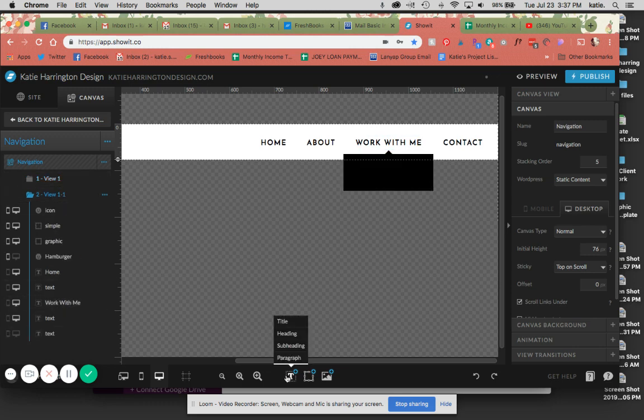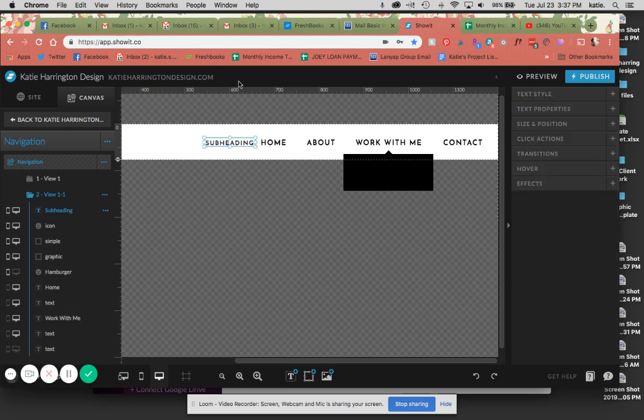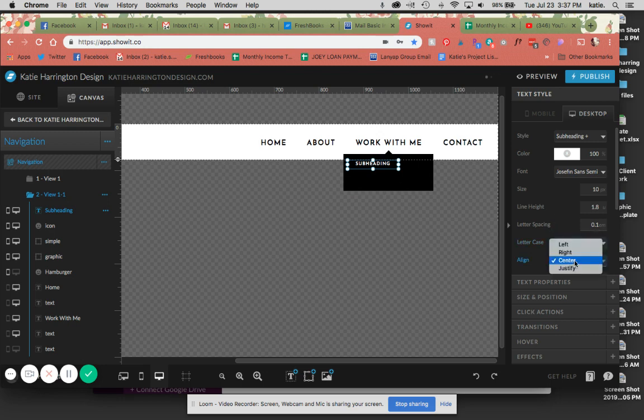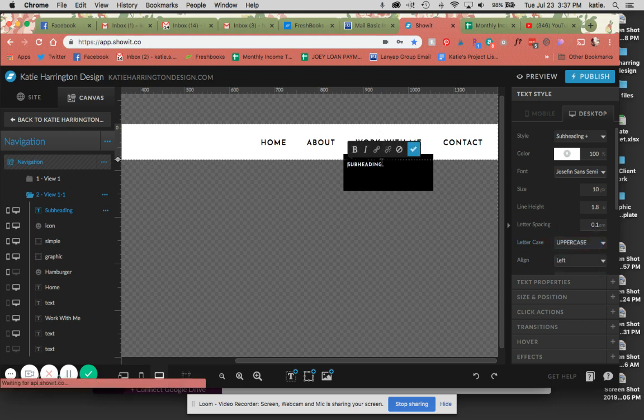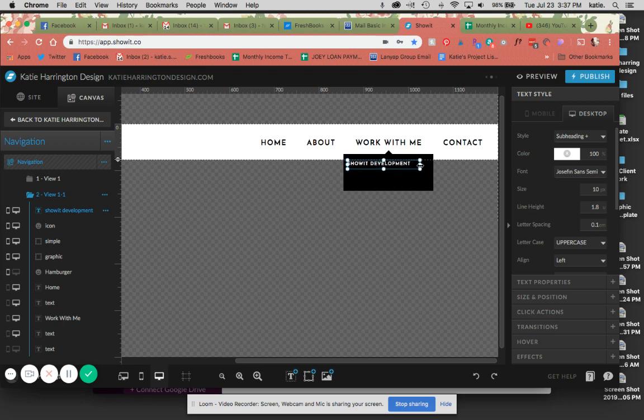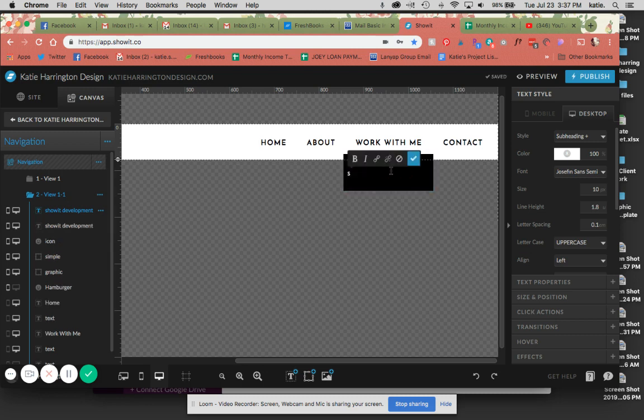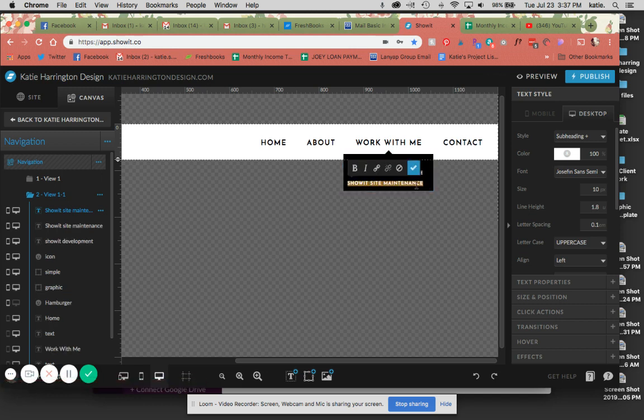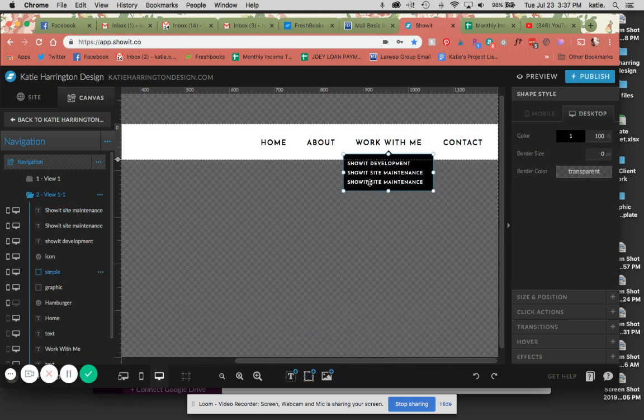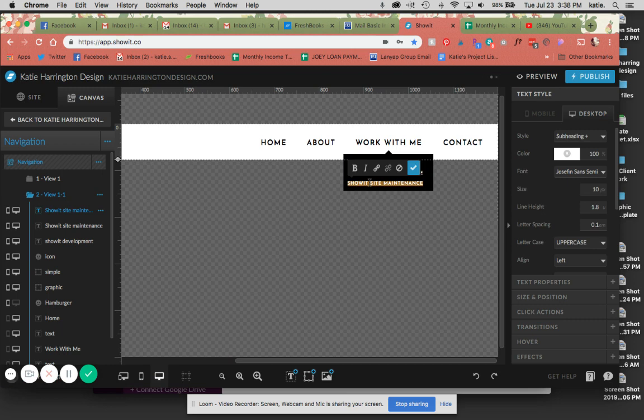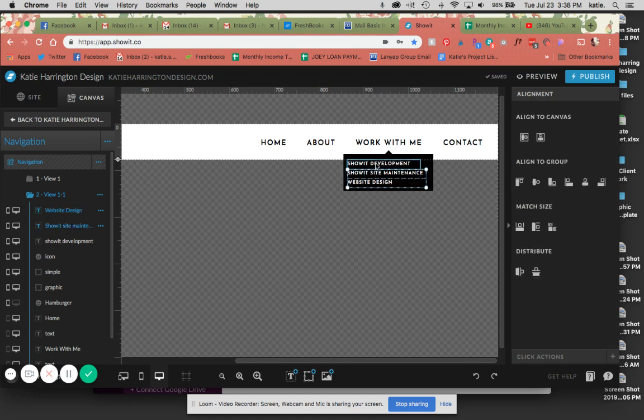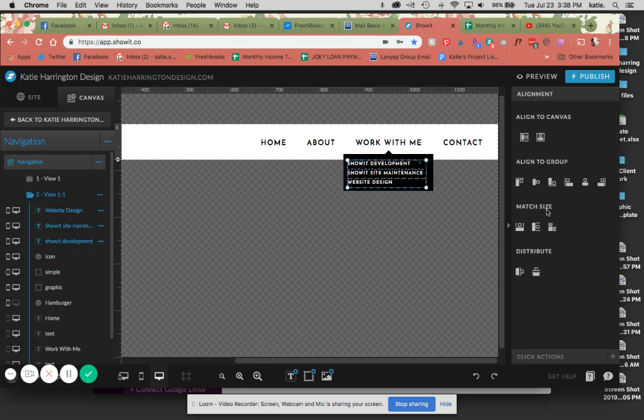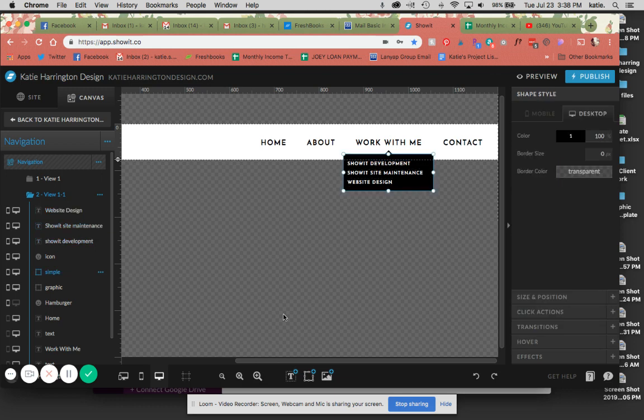So I'm going to add a couple of options here. I'm just going to use my existing branding that I have set up in here. I'm just going to make it a little bit smaller. I'm going to make these align to the left. So hypothetically, we're going to put ShowIt Development as one. The second one I'm going to make here is just ShowIt Site Maintenance. These are all services that I offer. And three here, I am going to choose Website Design.